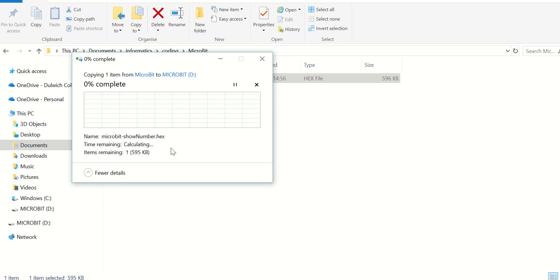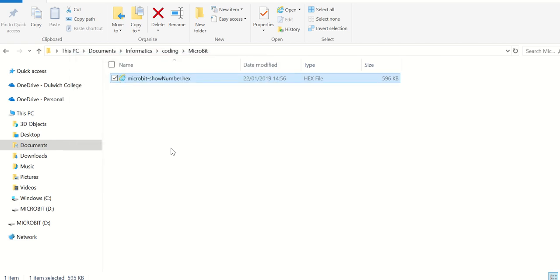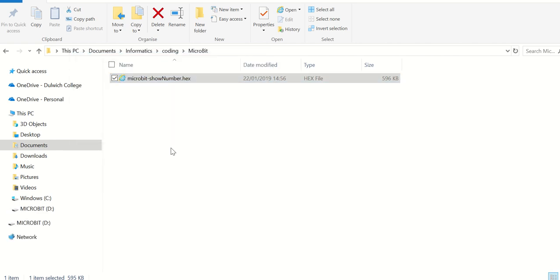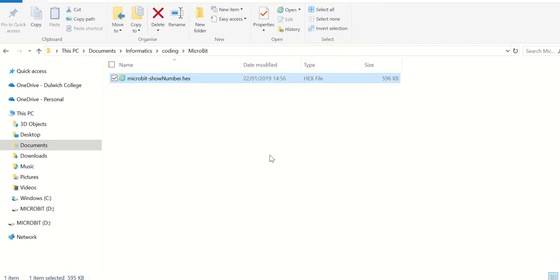You need to be very careful with this because this will now overwrite any other program on the micro:bit. So if you have done this you will lose anything that's already on the micro:bit.